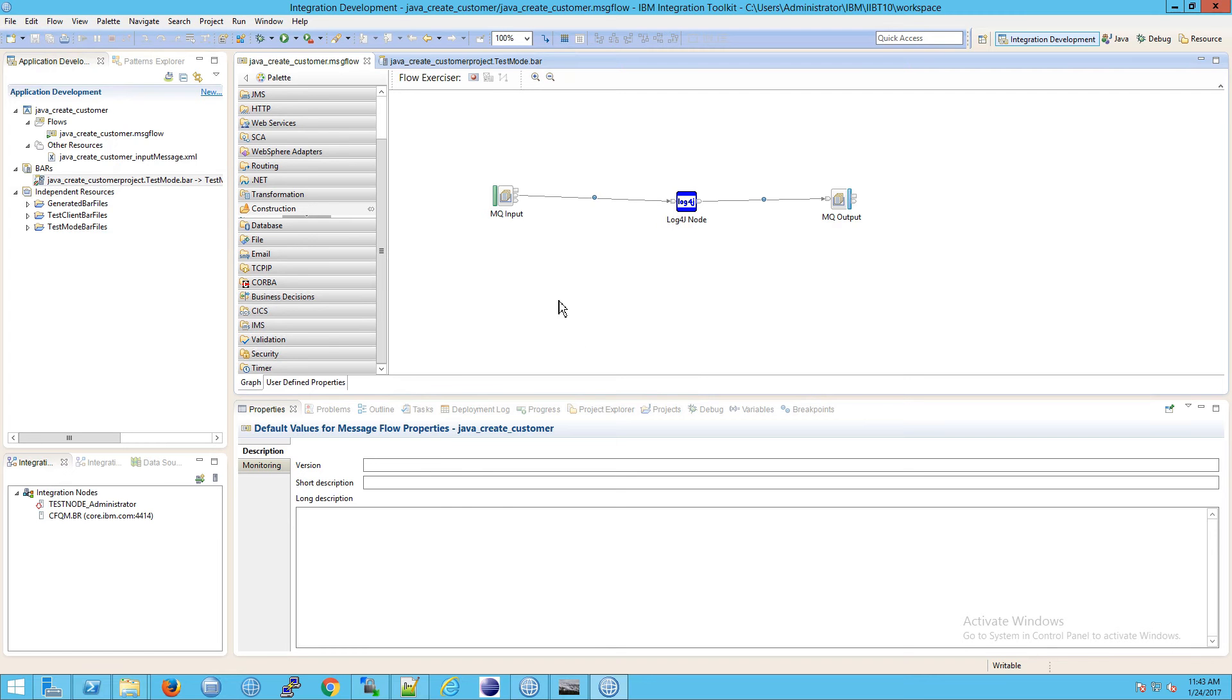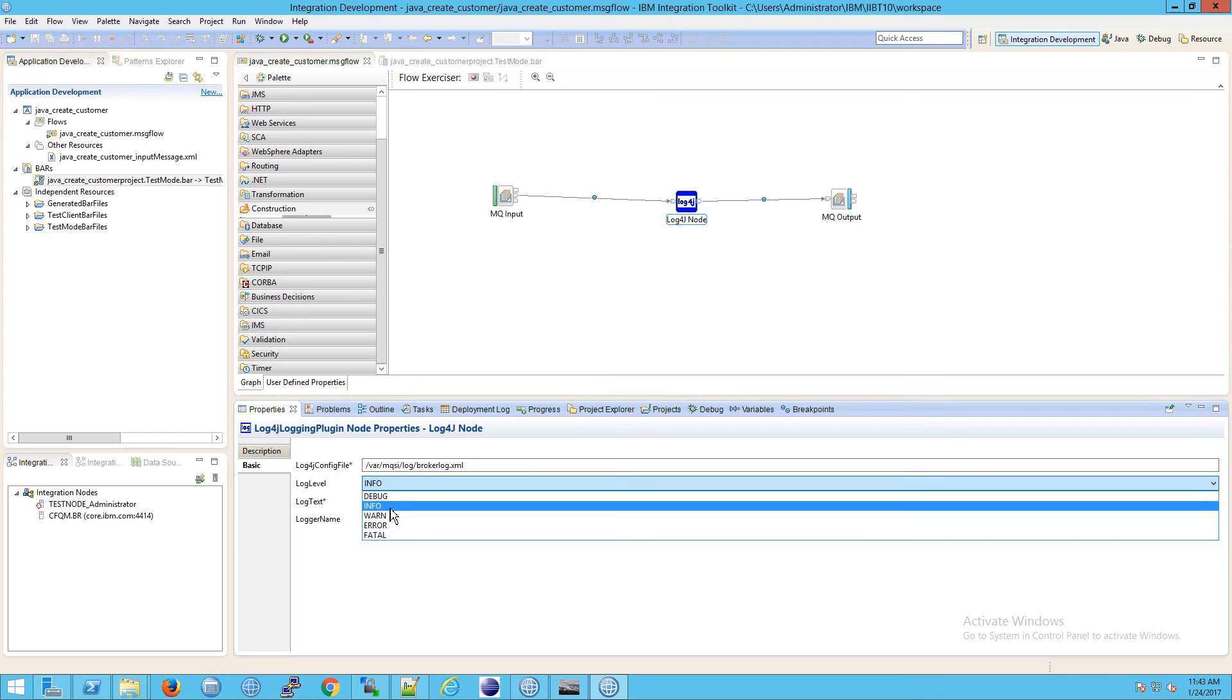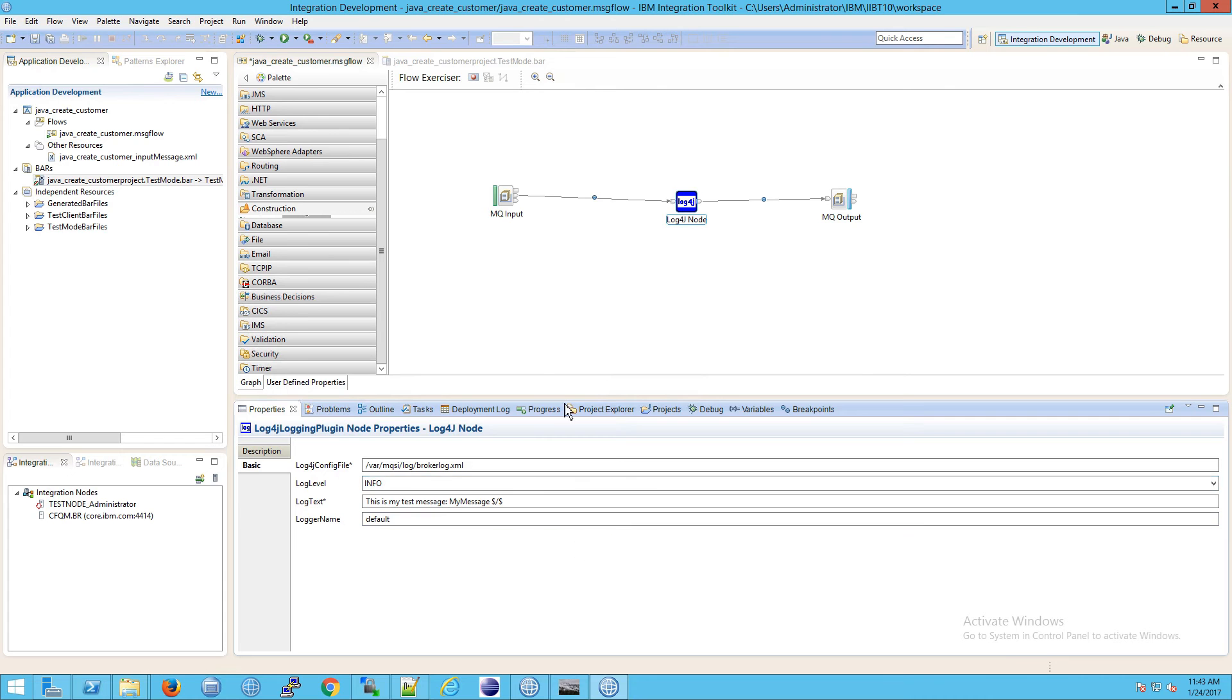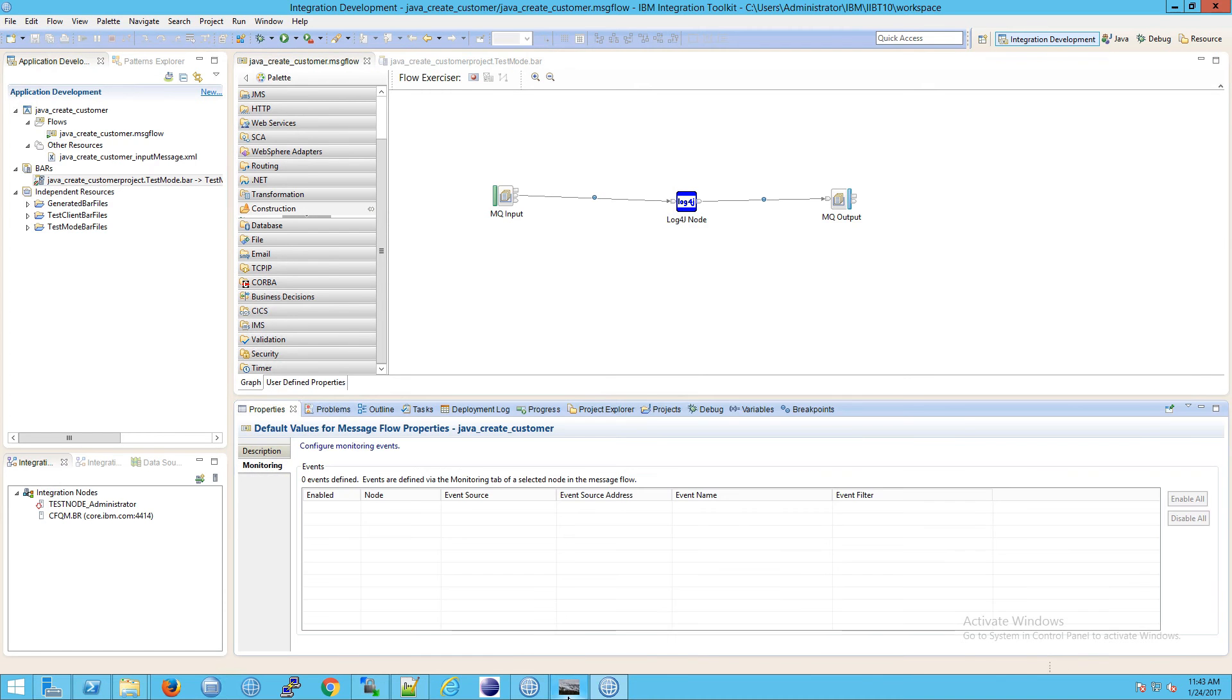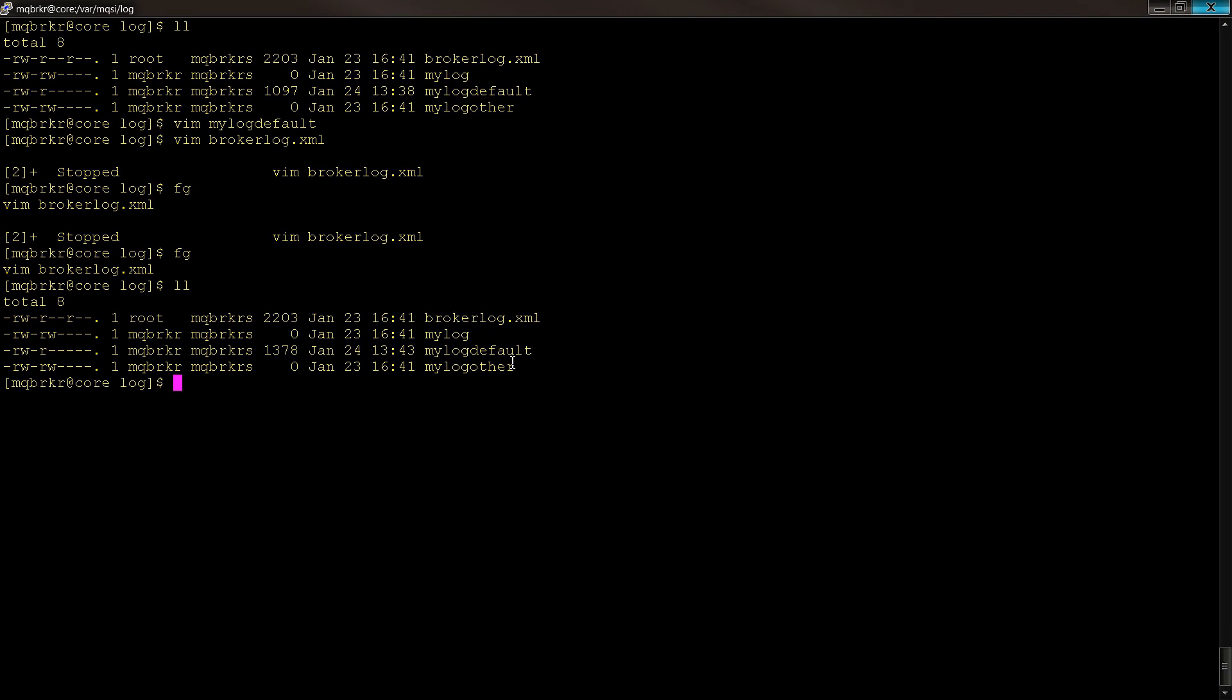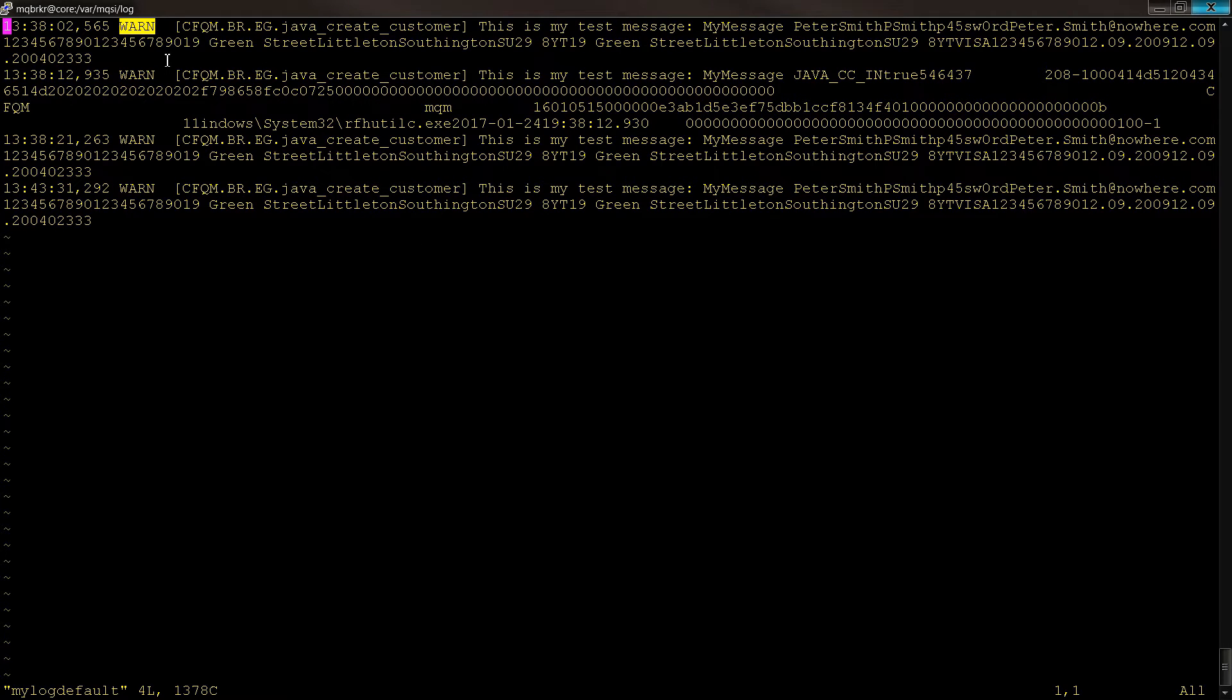So now the question is, if I were to go back to my log4j node and I go to basic, and I switch this from warn to info, and then, without doing anything else, maybe save the message flow if you want, but without doing anything else, if I then go to rfcutil, and I write the message into that same queue, what would you expect to see? If you look at the results here, if I go to my log default, we will now see an additional warn message, but not an info. And that's because we need to redeploy our bar file.